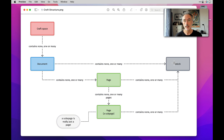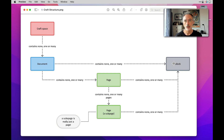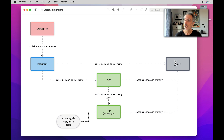A block can be a file, a paragraph, a to-do list — it can be anything that is being added with the plus sign on the right side of your Craft environment. You can have zero blocks if the document is empty, or you can have many blocks if you are writing a novel.